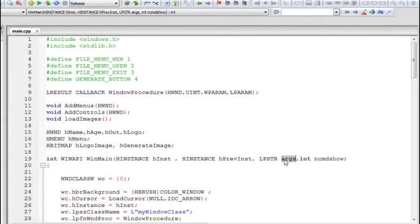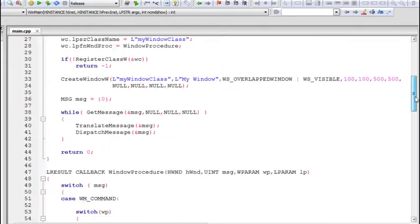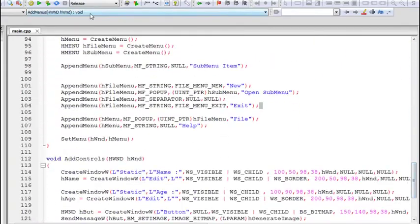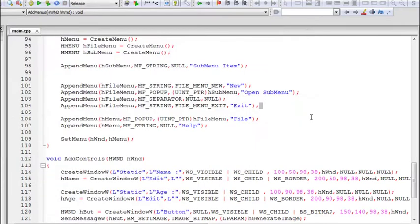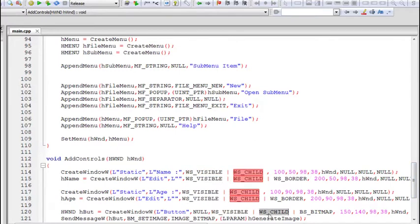Welcome everyone to the 6th part in this video tutorial series about the Win32 API. We worked with images in the previous part — we had a static image control and an image inside a button. In this part we are going to work with the message box dialog. The message box is a dialog box used to notify and warn the user of various situations in the program.